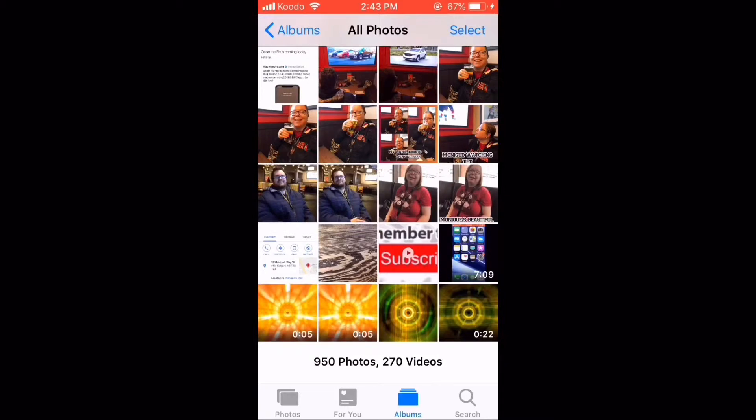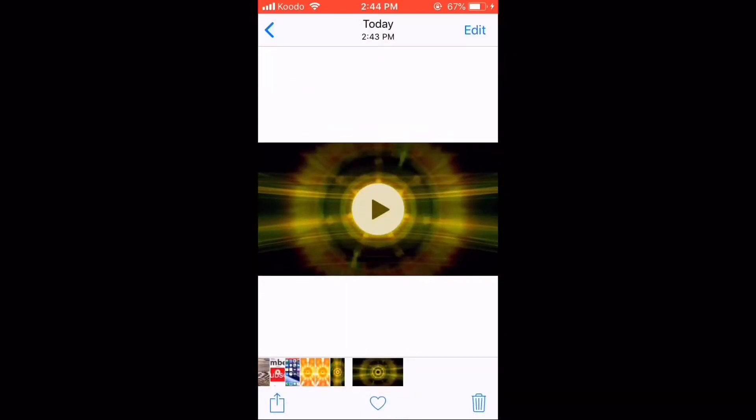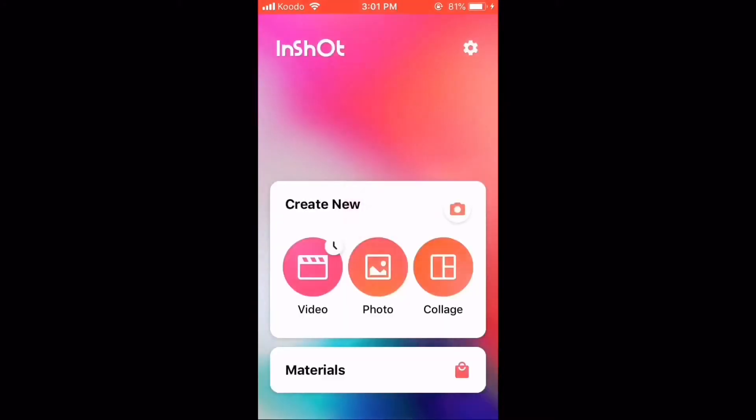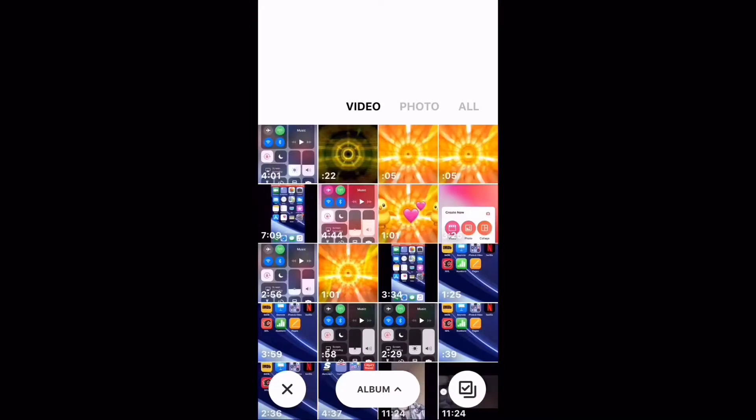To make an insert like the one you saw at the beginning of the video, I'm going to use InShot. Tap the video icon. I'm going to load the clip that I just created using Movie Drops.